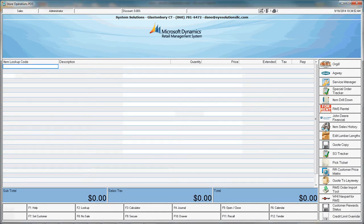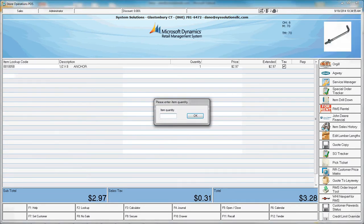I'll begin scanning my items. I have the item quantity prompt enabled, so I'll enter my quantity.